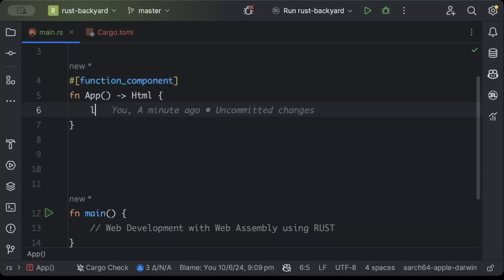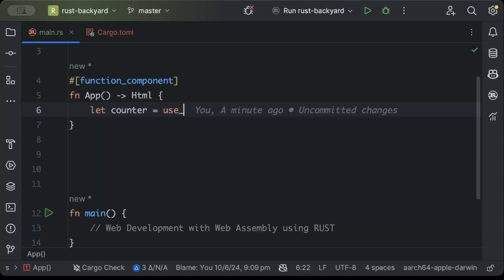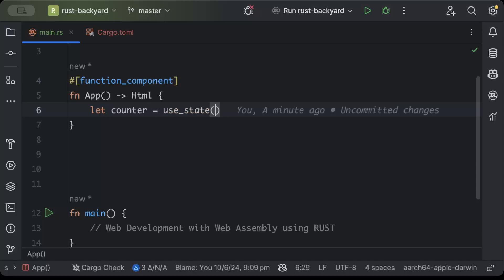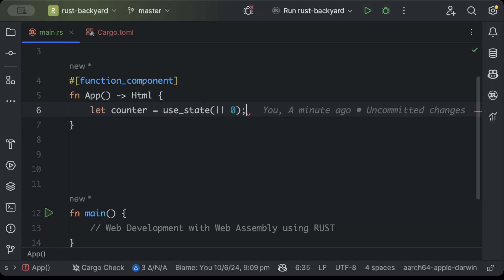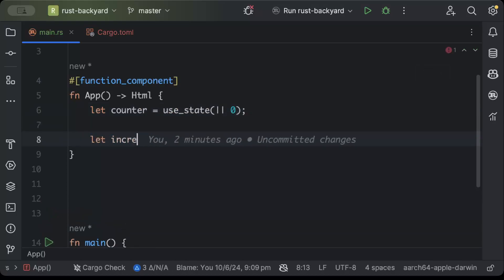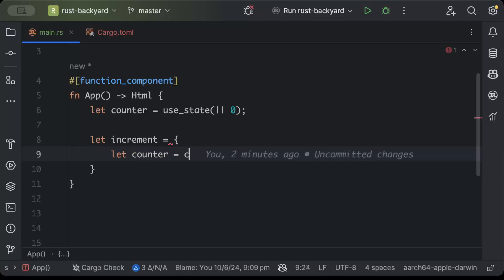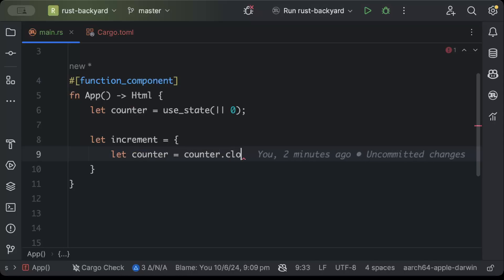And then here we'll just say fn app returns some HTML and on top of this we'll add function component. Now if you have ever worked on React you are very well aware about what is a function component.